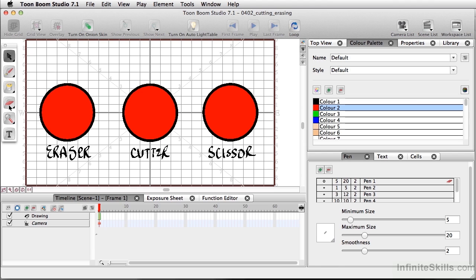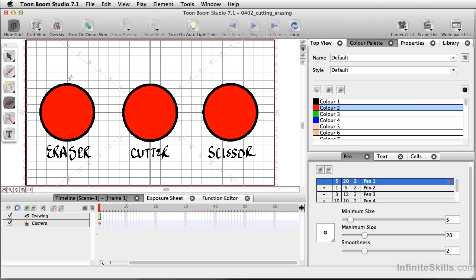First, I want to talk about the eraser tool. If I select this and go to my pen settings, depending on which pen setting I'm using, I'll just use the default where it's 20 at the maximum size. I'll click and drag straight through part of this circle. Using my mouse, this has a minimum size of 5 and a maximum size of 20. If I use my stylus, it works on the thick and thin as far as removing those marks.